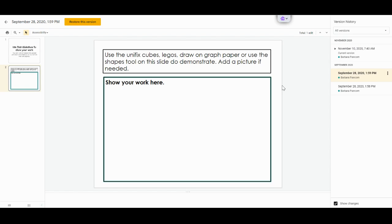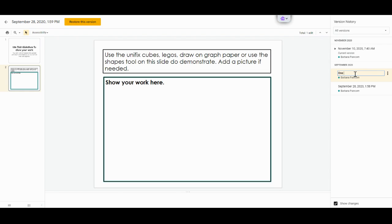So let's say back in September, I look at the version and I only had one slide and I'm going to actually name this version something different. And we're going to call this one problem. And that's for if there's one problem.